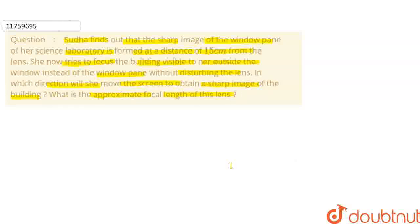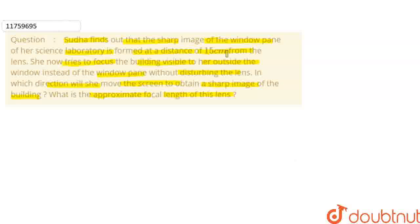Okay, so in this question, what is given? We got a sharp image of the window pen of her science laboratory which is formed at a distance of 15 cm from the lens. Now, try to focus the building visible to her outside the window instead of the window pen without disturbing the lens. We will tell which direction she will move the screen to obtain a sharp image of the building. And in the second part, we will tell what is the approximate focal length of this lens.